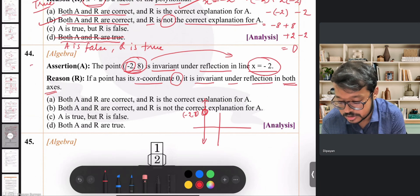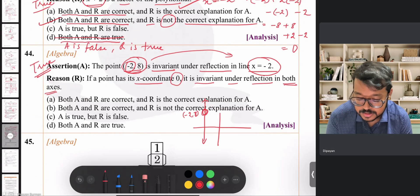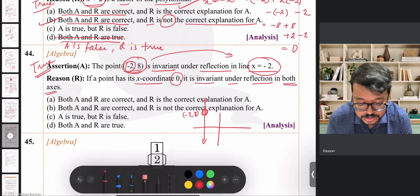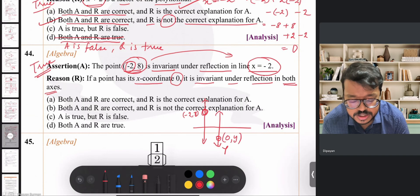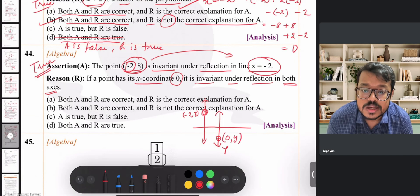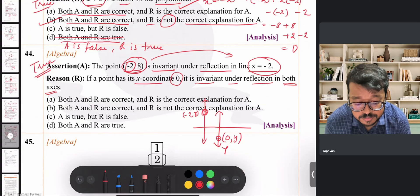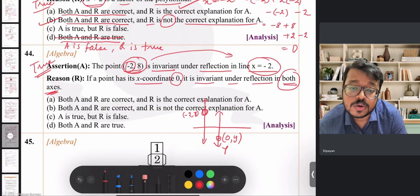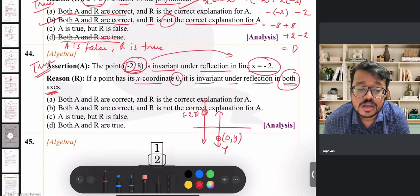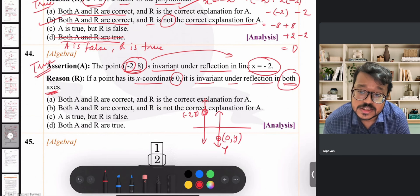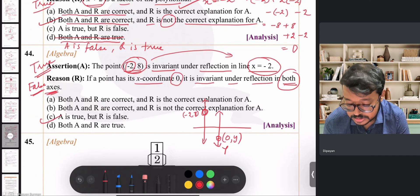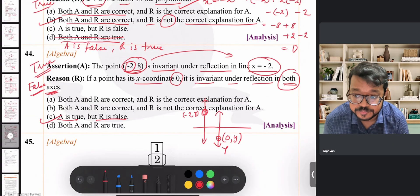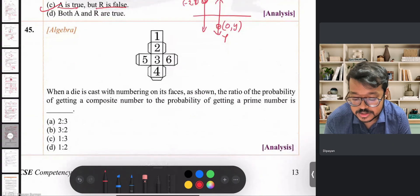The reason states: if a point has x-coordinate 0 (i.e., any point on the y-axis), it is invariant under reflection in both axes. This is false — a point on the y-axis is invariant under reflection in the y-axis, but not necessarily under reflection in the x-axis. So reason is false. Correct option is C: assertion true, reason false.